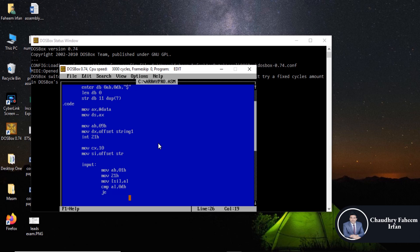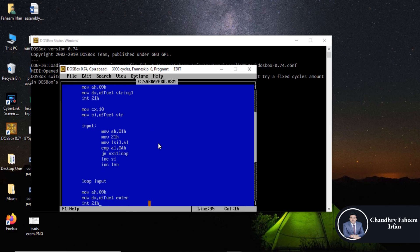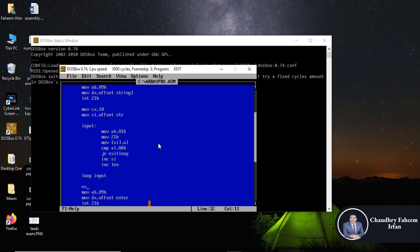Now so increment in SI and increment in length because the initial value of the length is 0. And here increment in SI and here increment in length.